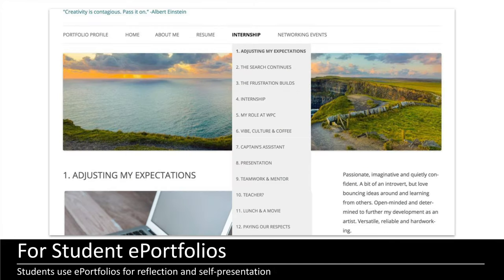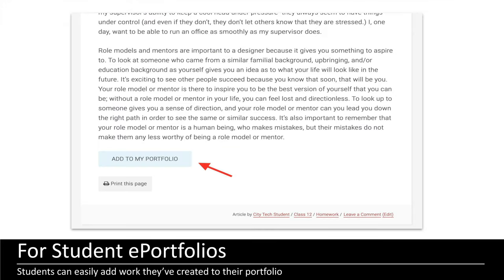One of the really exciting things is that all of this work is happening in the same platform, which means work students do in courses can find its way into their e-portfolios. Every student can set up an e-portfolio that links directly from their profile. In addition to pulling things from their coursework, maybe from internships, research projects, or club work, there's a great 'Add to My Portfolio' button that allows them to pull work created anywhere on the Open Lab. It creates a citation for it and gives students a space to add a contextual note when adding it to their portfolio.